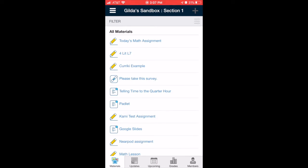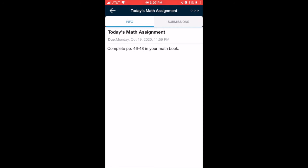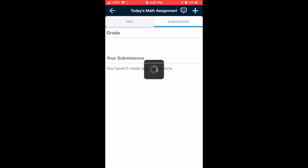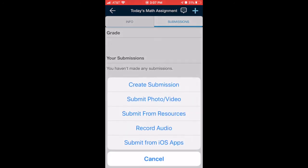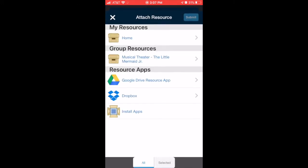It might be nested inside of a folder, so it might be in a unit folder or a week folder. Once you locate it, open it, and then tap on the Submissions tab in the upper right area. Then tap on the blue plus sign. In the pop-up menu, choose Submit from Resources.